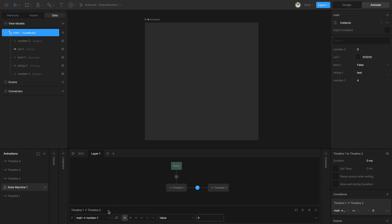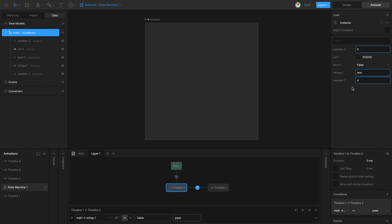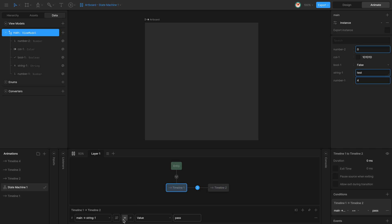The same thing can be done with strings. I'm going to use a string instead of a number and compare it to a value called 'pass'. The initial value of string one is 'test', so if I play the state machine it still won't transition to timeline two. If I change the text to 'pass', now it transitions. I could also use a different type of comparison — instead of equal, I'm going to compare whether they're different. Since I'm comparing the string 'test' to the string 'pass' and they are not equal, it also transitions to timeline two.